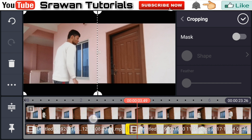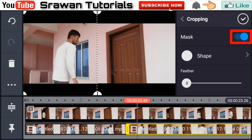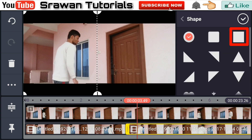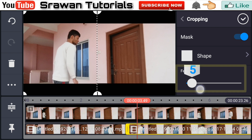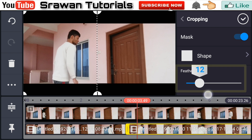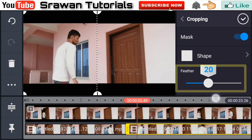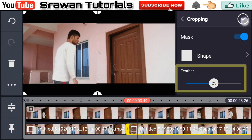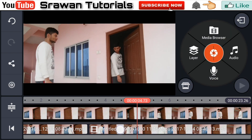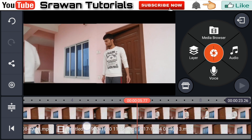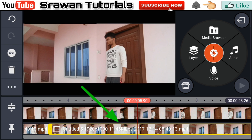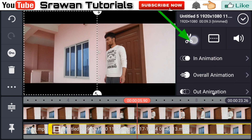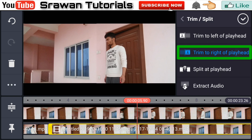Now enable the feather. Go into shape and select the square one. Increase the feather of the video according to your video. This feather feature will help you to disappear the borderline between both video clips. Then again select the frame from the video when your actor just goes outside the frame, and trim to right of player.